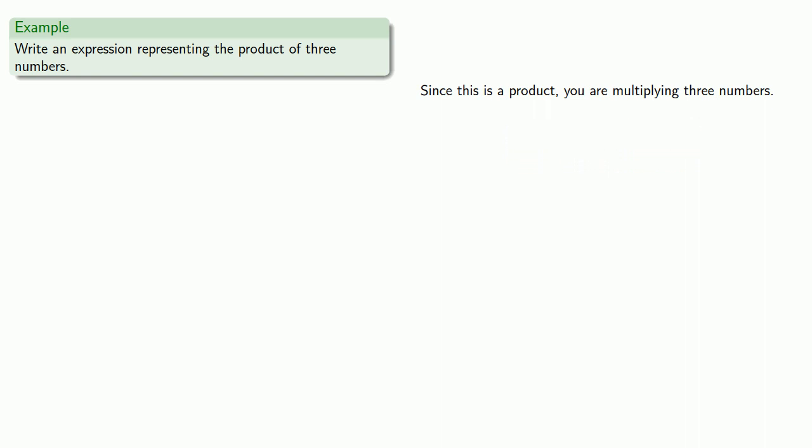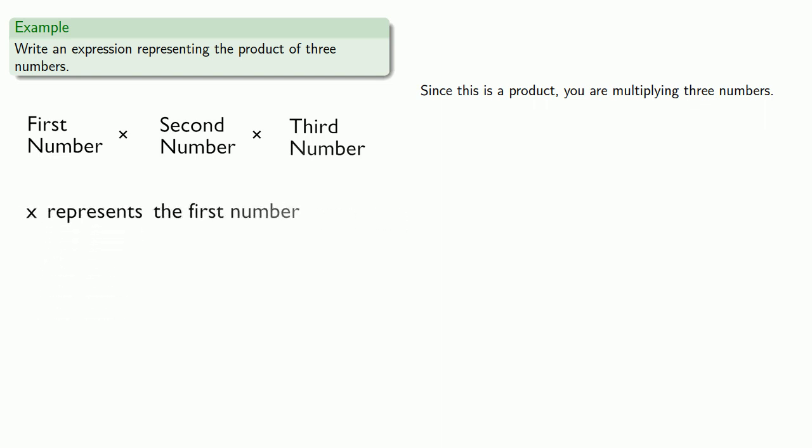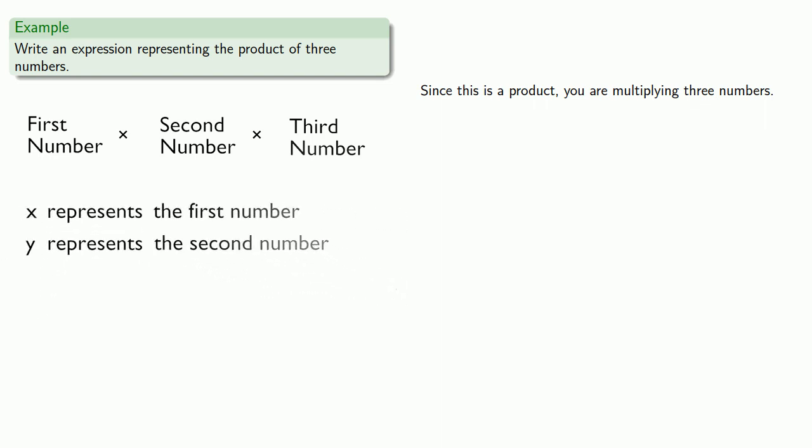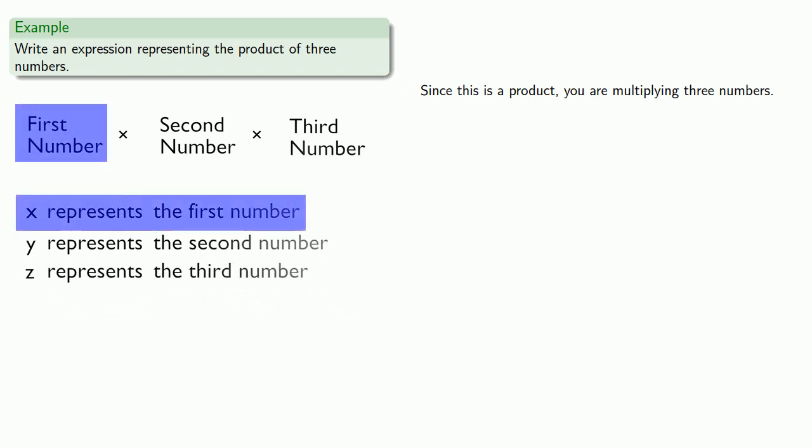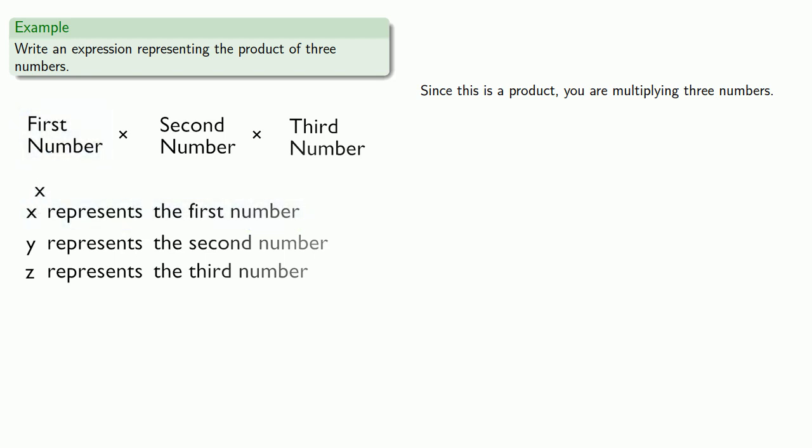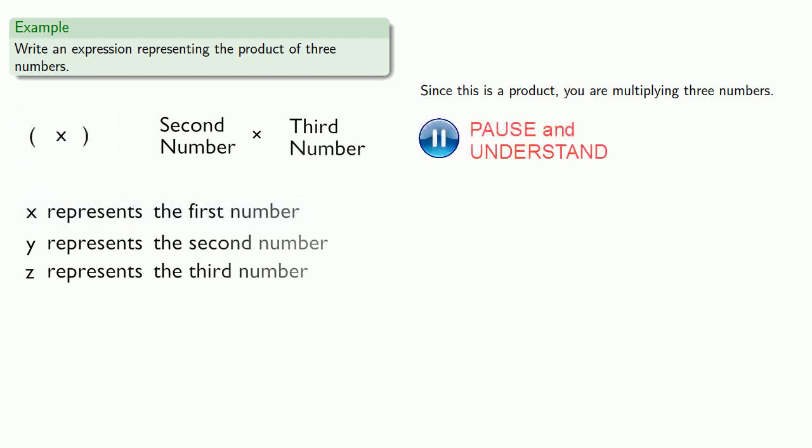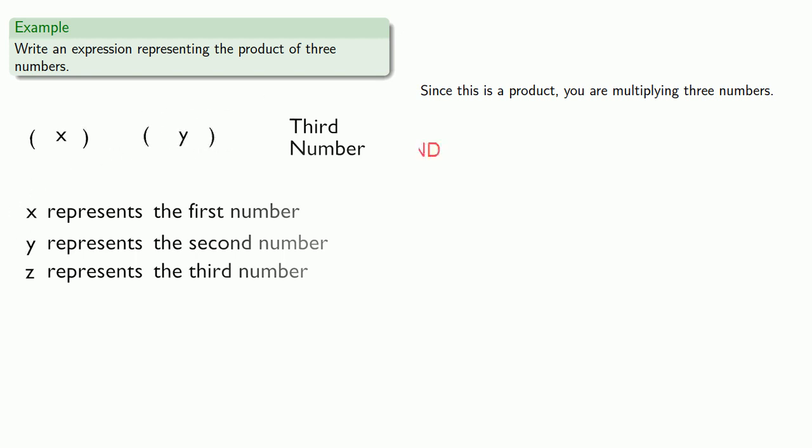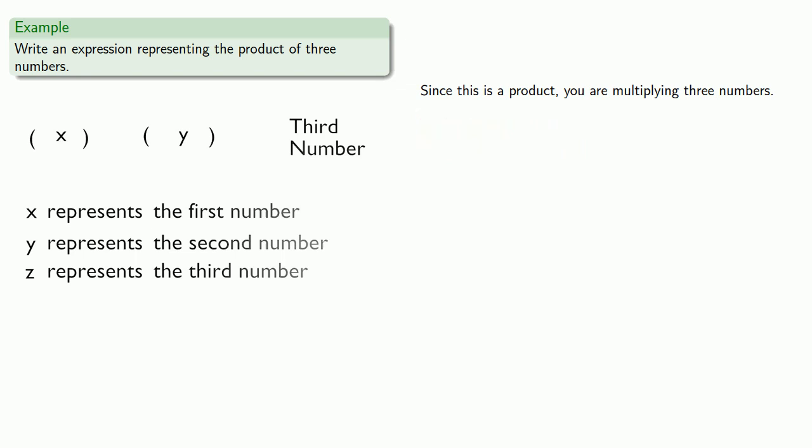And our product of three numbers, well that's really first number times second number times third number. Now what we could do is let's set up our variables. X is our first number. Y is our second number. Z is our third. But our first number we're calling that x. So instead of first number we'll write x. And we'll use parentheses to keep everything from running together. Instead of second number we'll write y. And instead of third number we'll write z. And there's our expression for the product of three numbers.